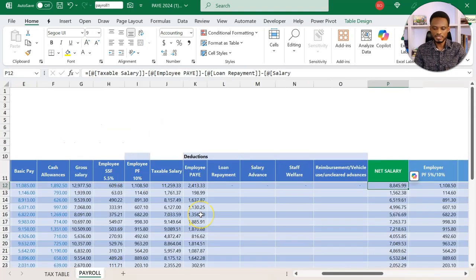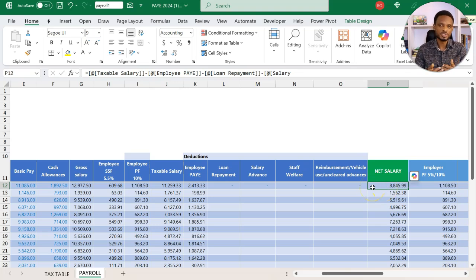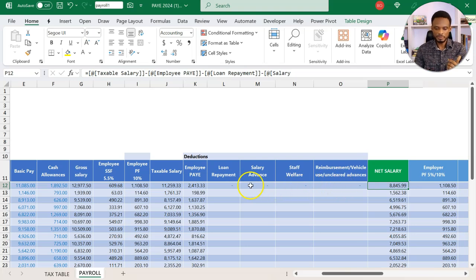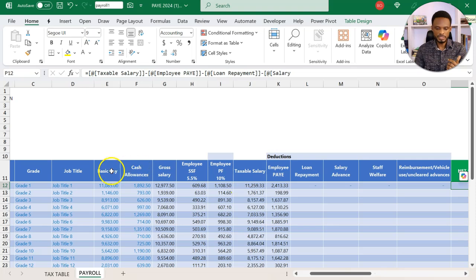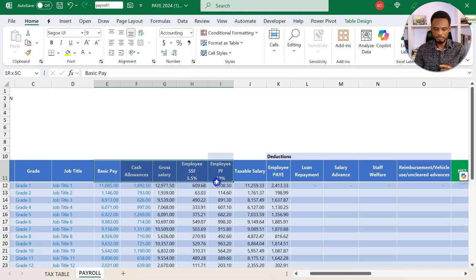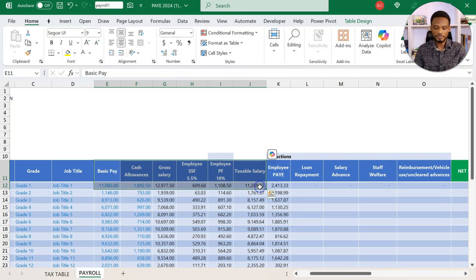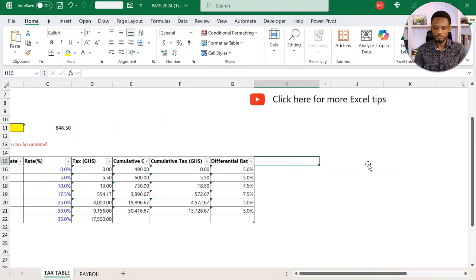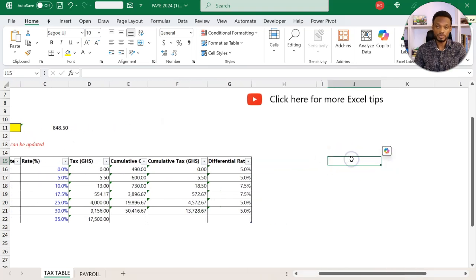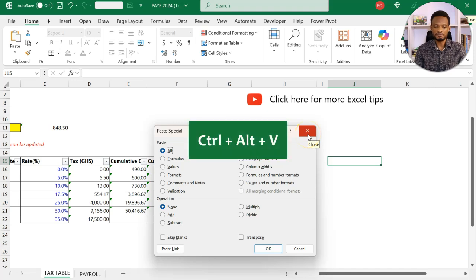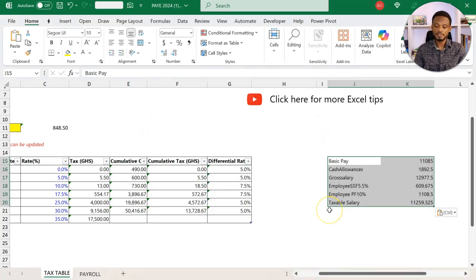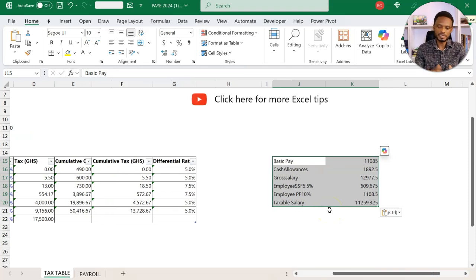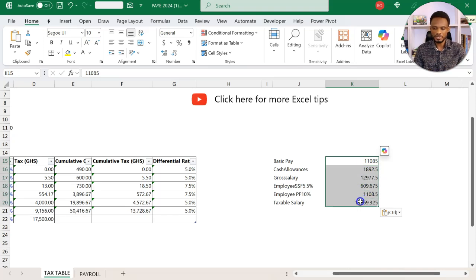So now we want to give this staff 10,000 instead of 8,845. To make this easier, I want to take these headers: basic pay, cash allowance, gross salary, employee, and all those things that come before your PAYE. I'm going to copy this, come to my tax table, and paste this here. I'll transpose it. Control-Alt-V brings up the paste special dialog box. I can choose transpose and paste values.